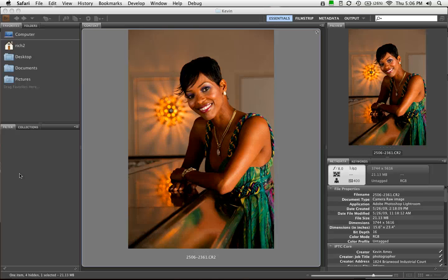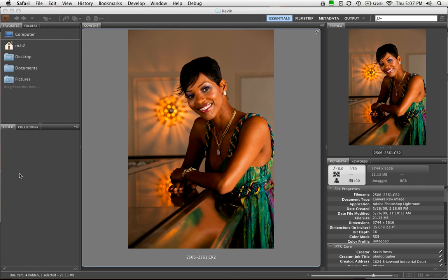Hi, this is Rich Harrington, and I'm at Photoshop World, getting another instructor guest tip here for the Twitter feed. I am here with Kevin Ames, who is a commercial photographer out of Atlanta, Georgia, as well as a Photoshop World instructor. He has a new book from PeachPit called The Digital Photographer's Notebook, after his column in Photoshop User Magazine of the same name.